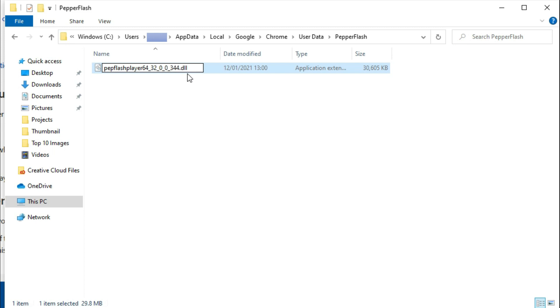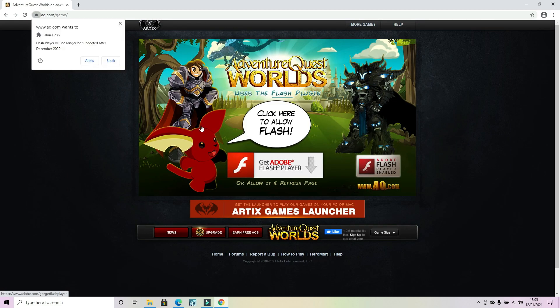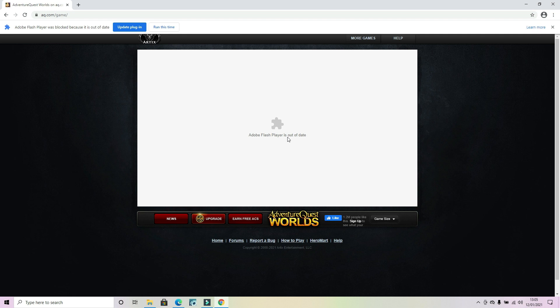Now all you want to do on this file is literally take out, make sure you're keeping the .dll in, but the version number. Basically just rename it so it looks how it does on screen in just a second. You may find there is another Pep Flash Player DLL in there. Just make sure you delete that before you rename the one that you pasted in.